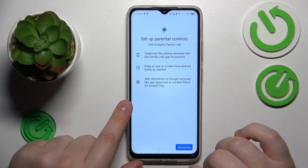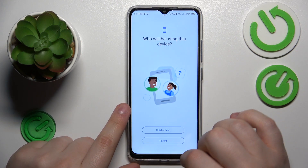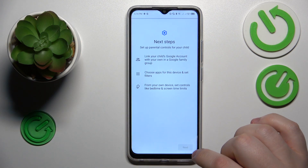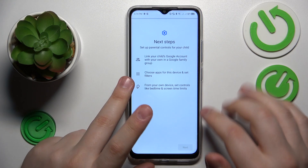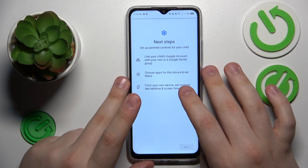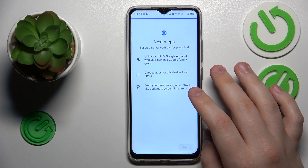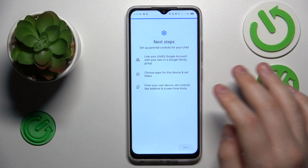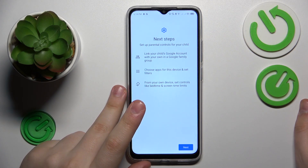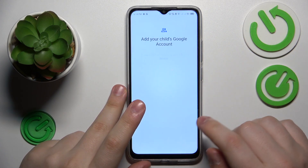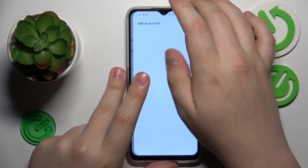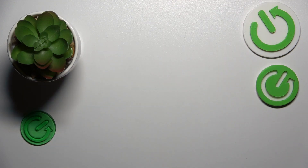Then tap Get Started, select Child or Teen, and tap Next. Now you need to log into your child's Google account, so I'll quickly do that off camera for privacy and speed.